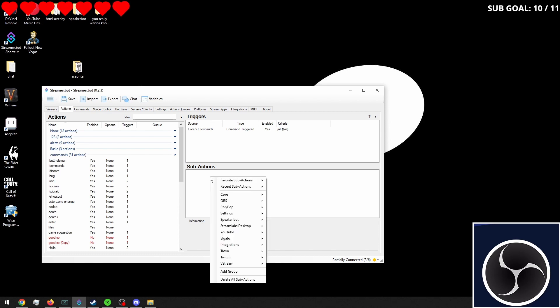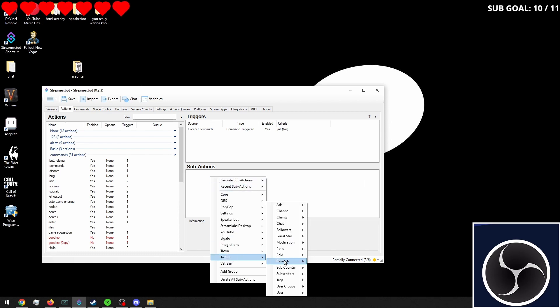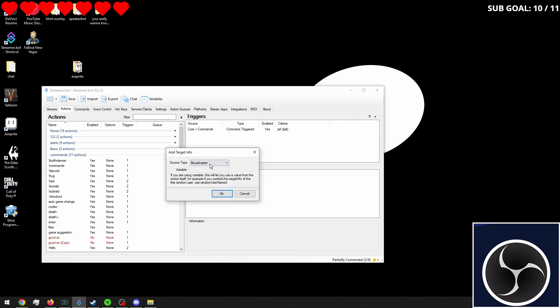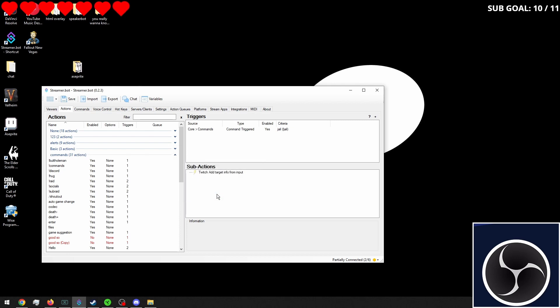Next, we're going to want to go into Twitch user, input target info from input.